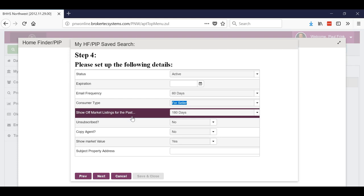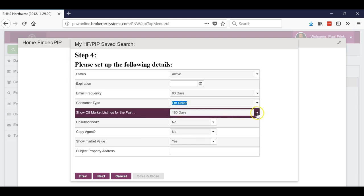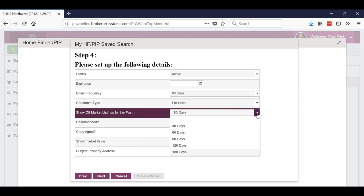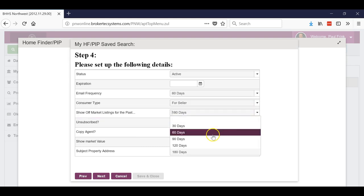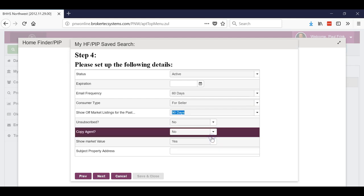So this one we're gonna do for the seller. Now we're gonna send it out every 60 days, so what we want to do is we want to go back every 90 days. That way every time we send them one it will overlap and they'll get the same information twice in two different emails.